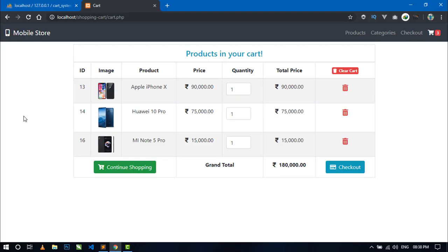Hello world, welcome back to my channel. I am Sahil and I am creating a shopping cart system using PHP MySQLi and Ajax, and this is the fifth part of the series.